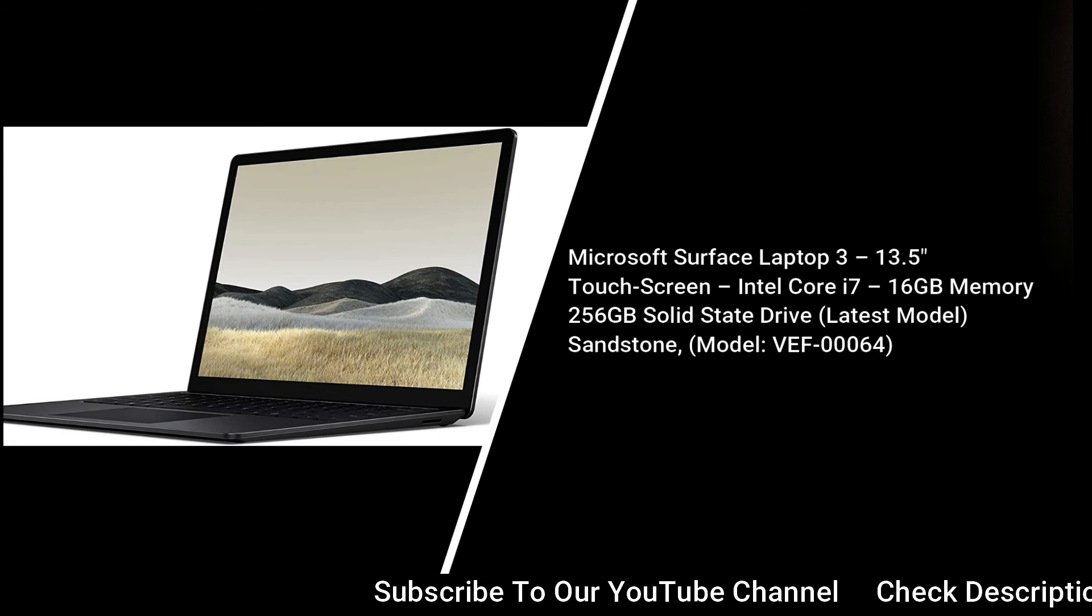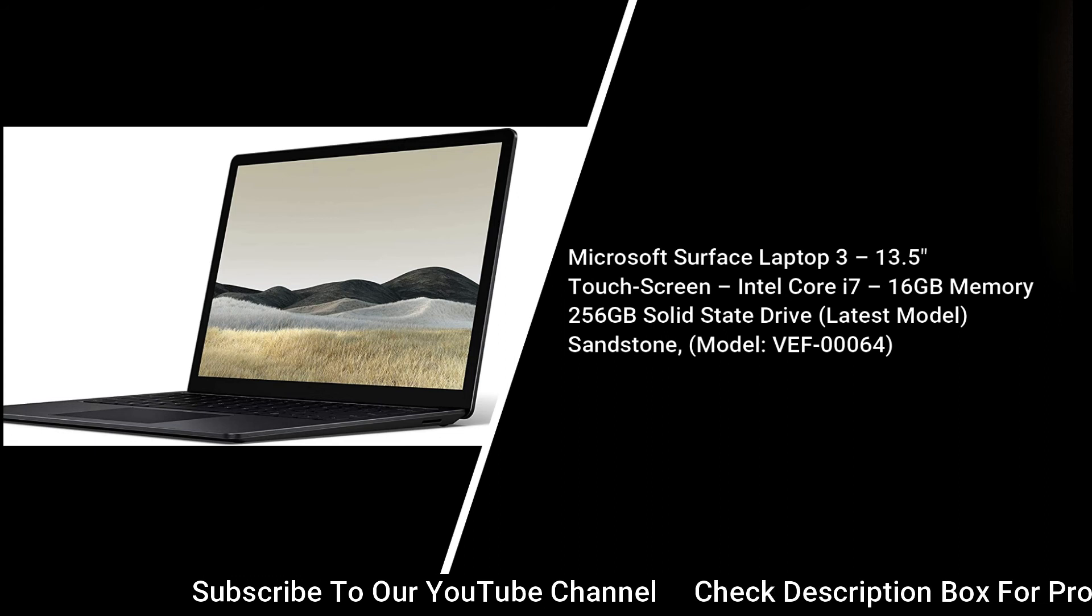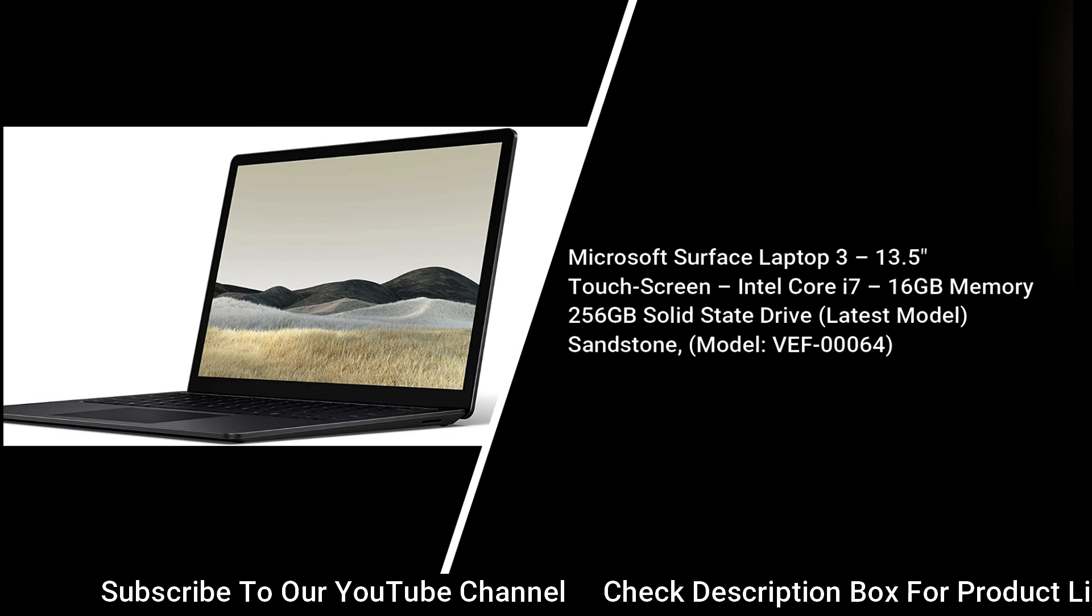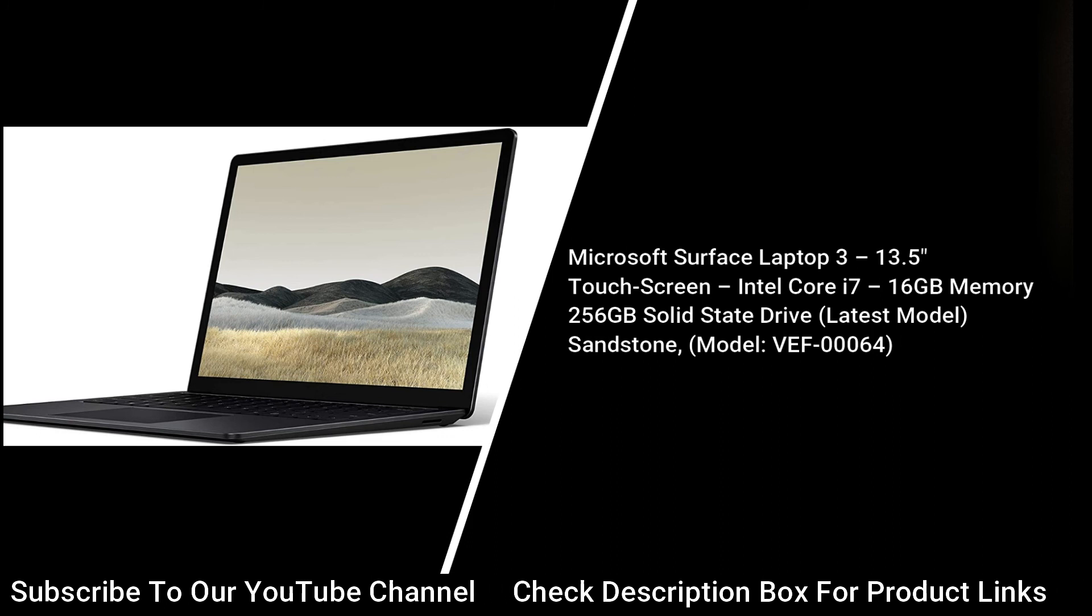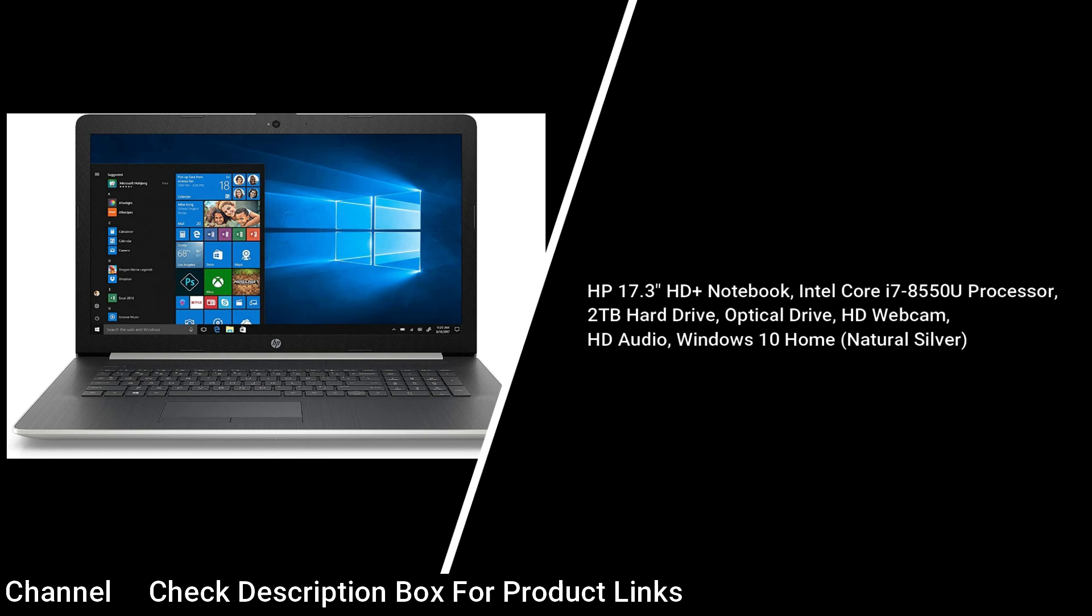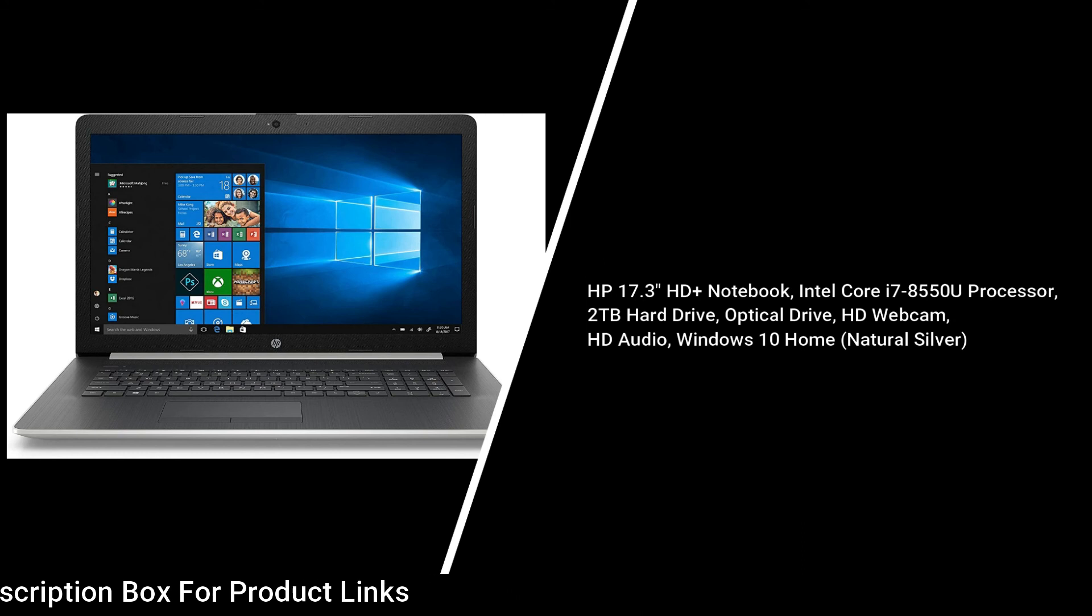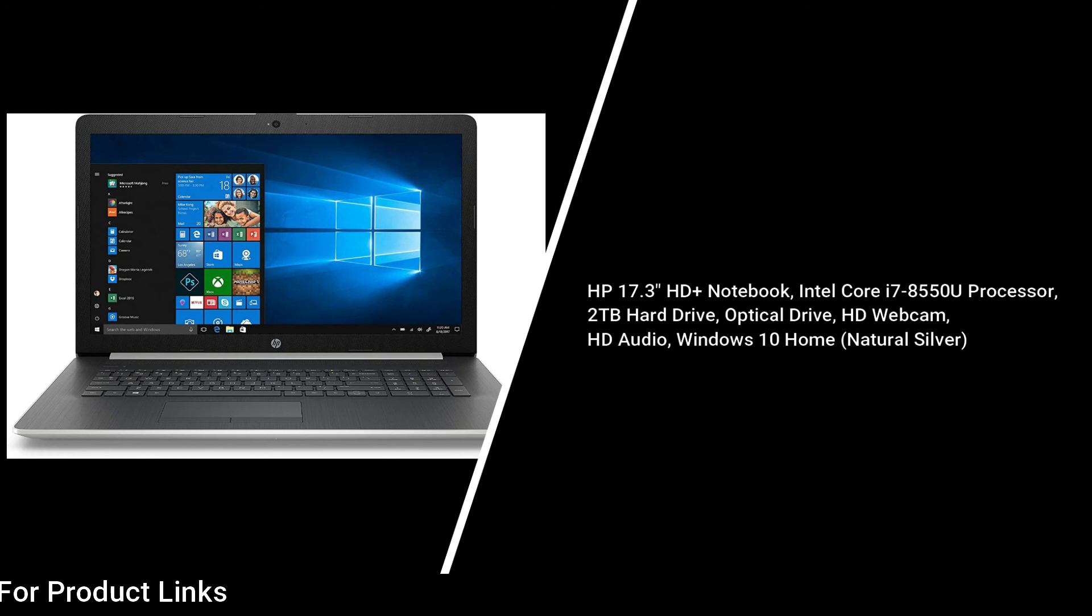Number 3: HP 17.3-inch HD Plus Notebook, Intel Core i7-8550U processor, 2 terabyte hard drive, optical drive, HD webcam, HD audio, Windows 10 Home, Natural Silver.